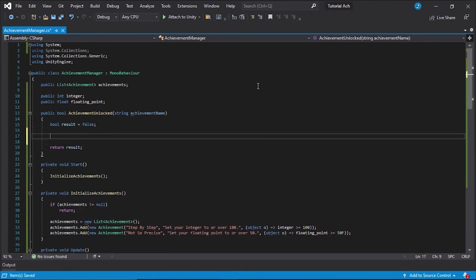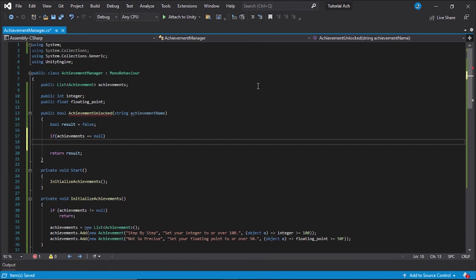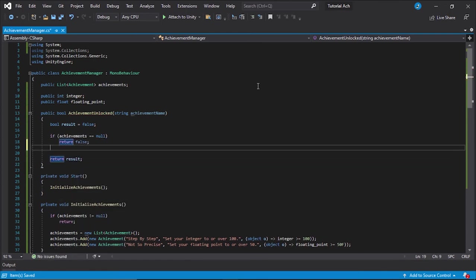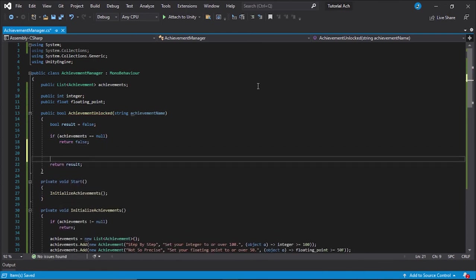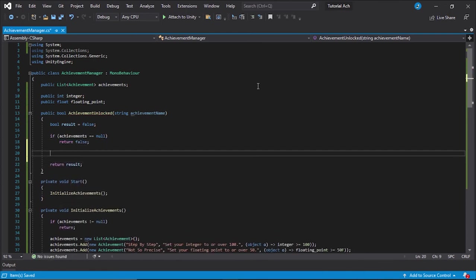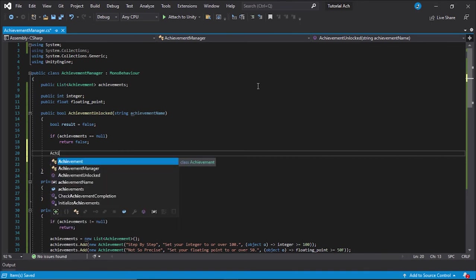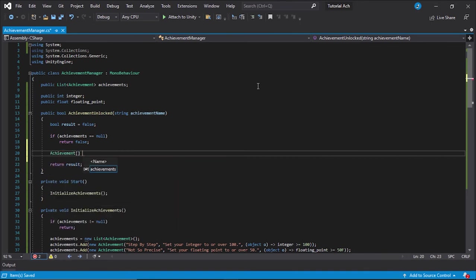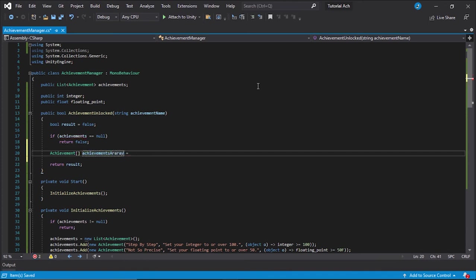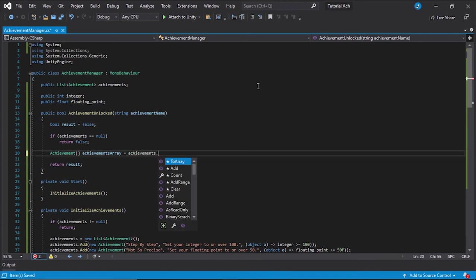Next, we're going to check if achievements is null. And we're going to return false if they are null. All right. Next, let's create achievement array equals achievements dot to array. Why are we doing this? Because we're going to go achievement a equals array dot find.